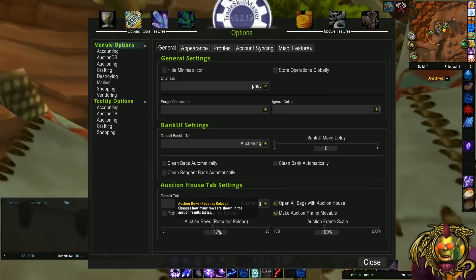You could also change how many rows are shown in the auction house results, but that's not entirely necessary.